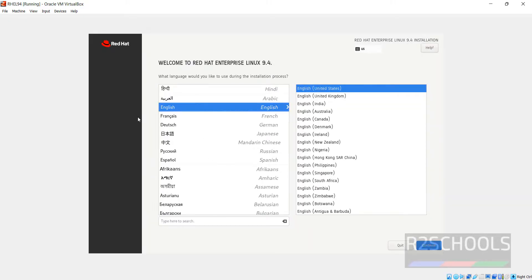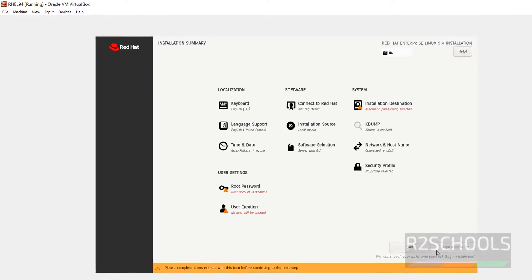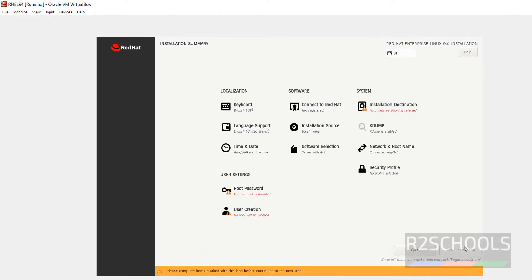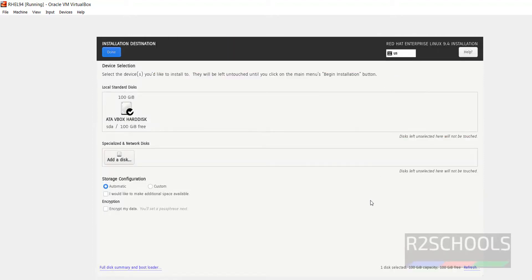Click on Continue. Now the Begin Installation button has been created. We have to select this Installation Destination and Root Password. Then only we will be able to click on Begin Installation. Select it, hit enter. I am okay with the default one. Then click on Done or hit enter.